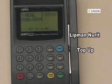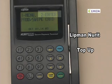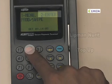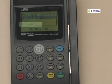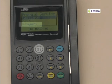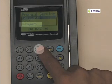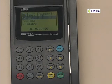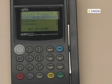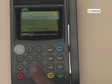To process a direct top-up, select option number 2 from the main screen. From the prepaid service menu, select 3 for payment. From the payment type, select number 1 for sale.